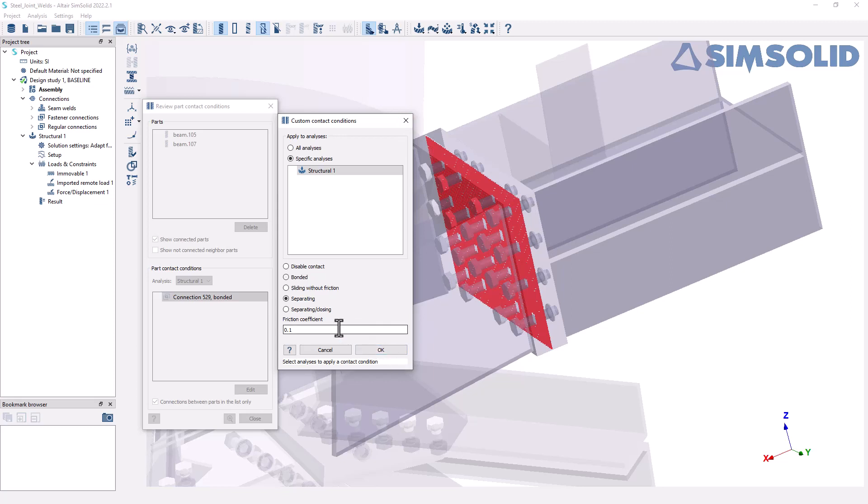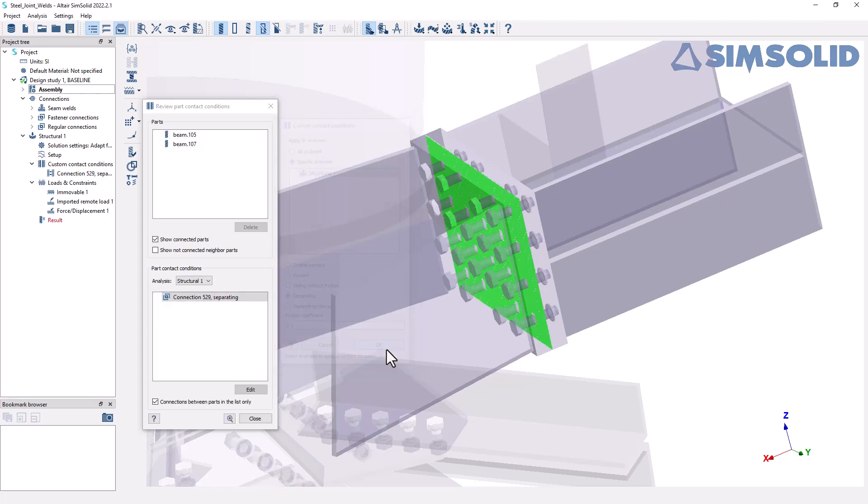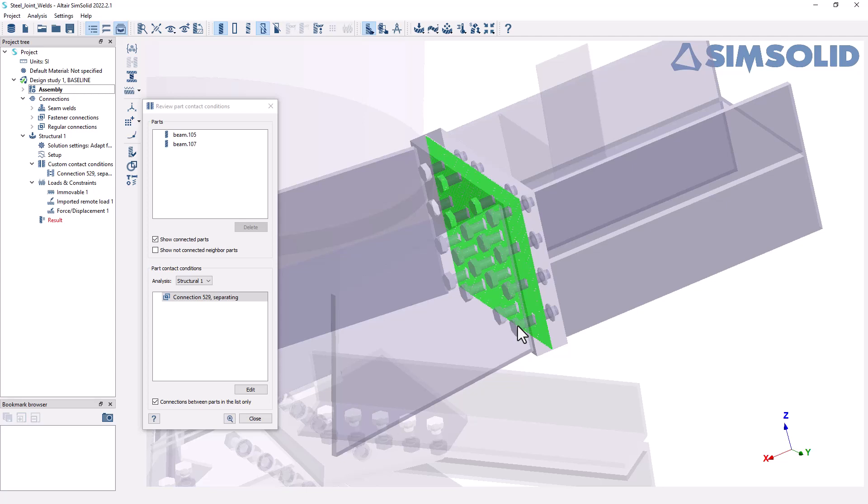I can specify a friction coefficient. I'm just going to stick with the defaults and then I'm going to click OK. And when I do that, you can see that the color of this contact conditions here changes to green, indicating the presence of a separating connection. So I'm going to close this now.